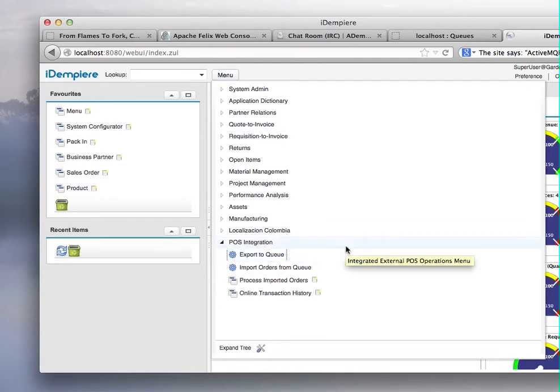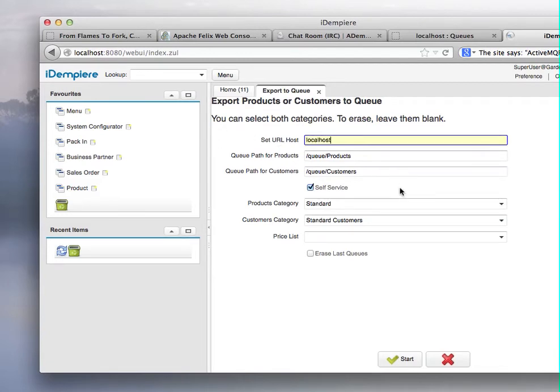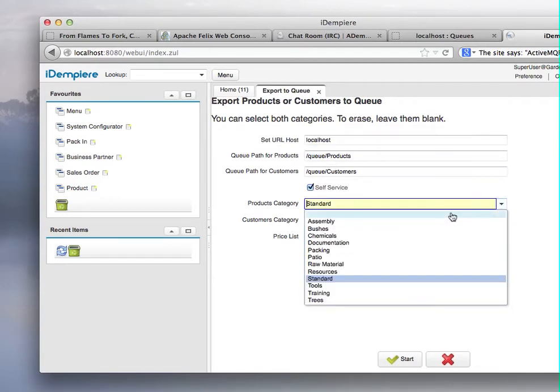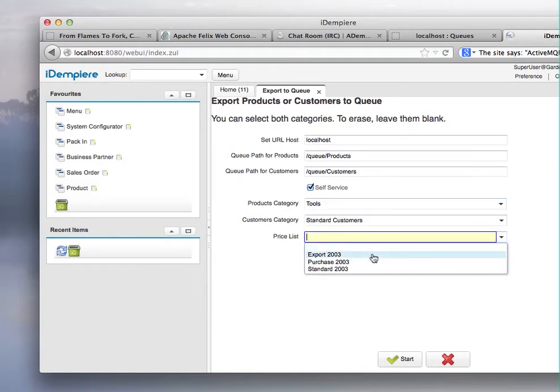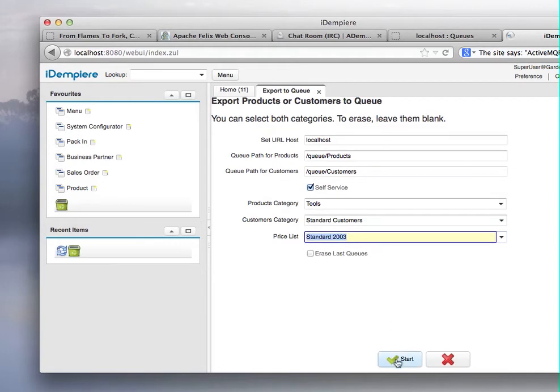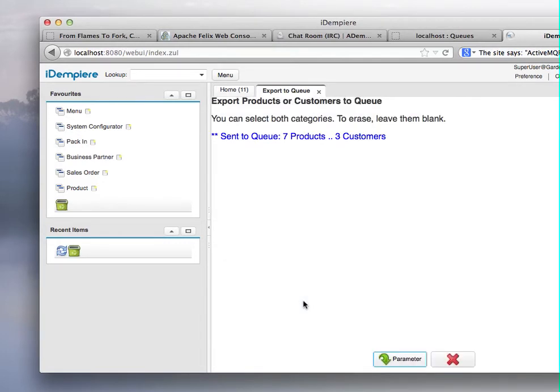So there's the custom information and product permission we outside. So I'm going to export the queue, which is in my local hosts Apache products in this queue. And I'm going to export out the tools category and putting my price list and send it. So yeah, it's successful.